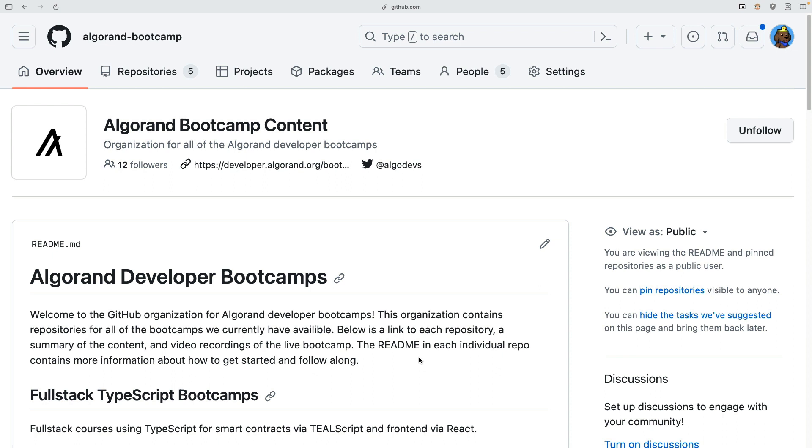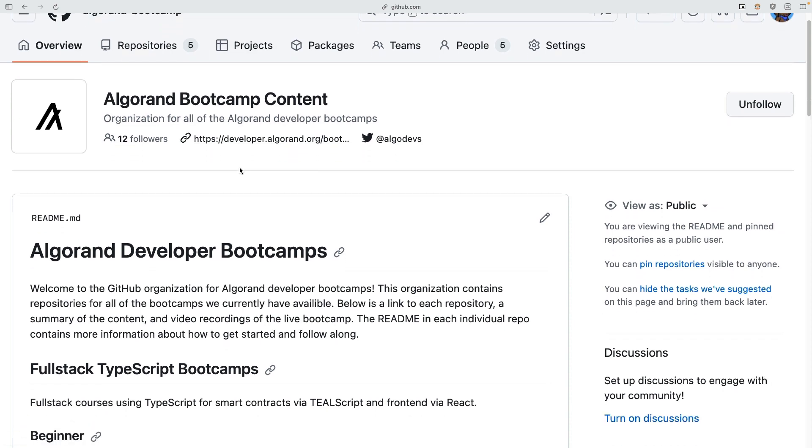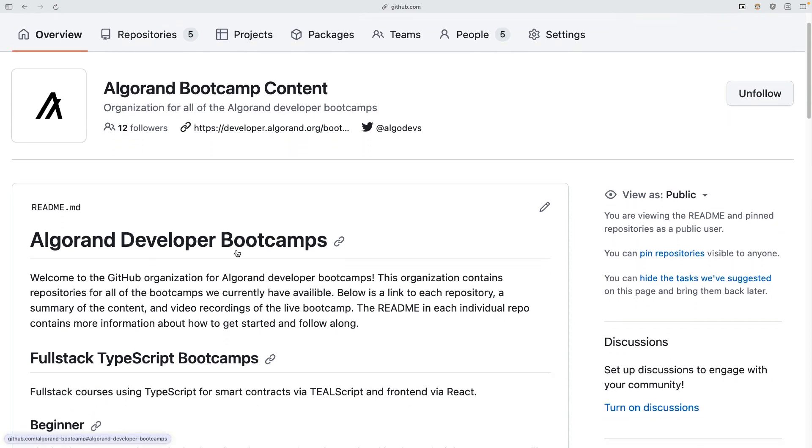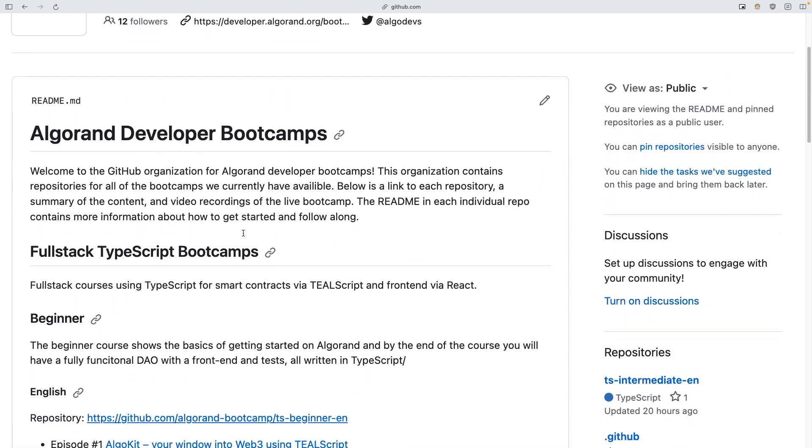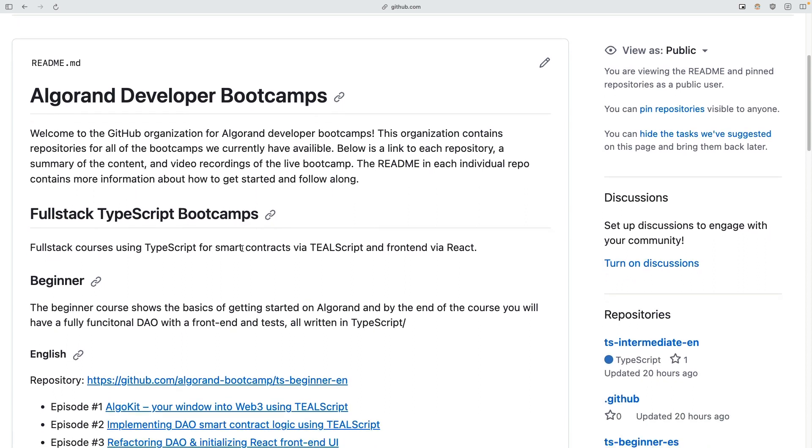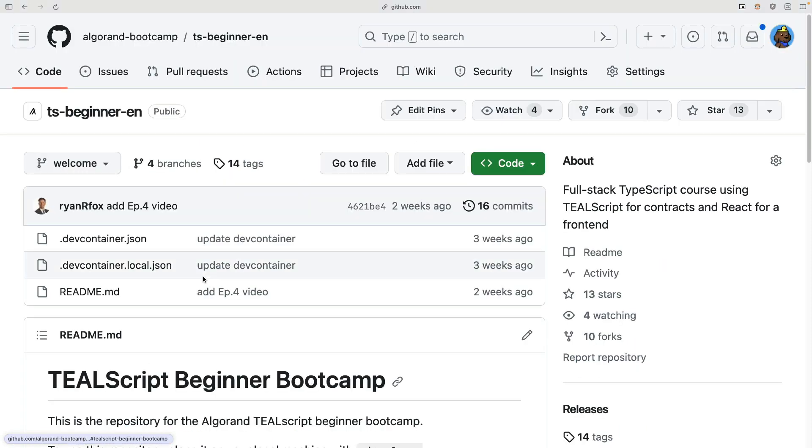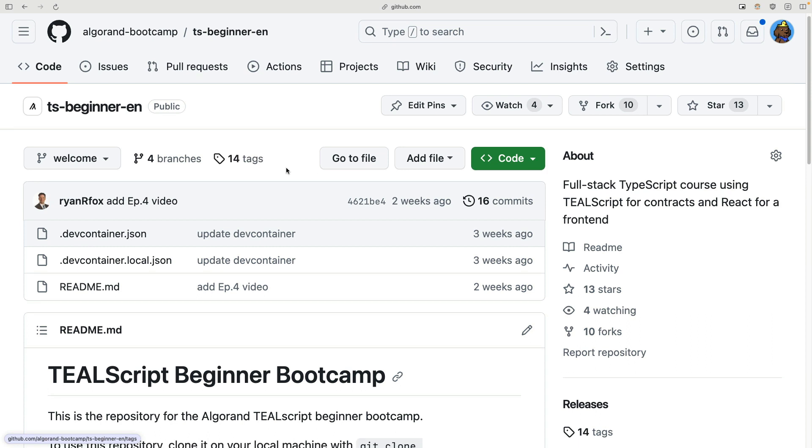To start, what you want to do is head on over to our Algorand bootcamp org on GitHub and head to the link of the repository you want to start with. Most people should begin at the beginner level, so I'm going to go ahead and click on github.com/Algorand-bootcamp/ts-beginner-en.